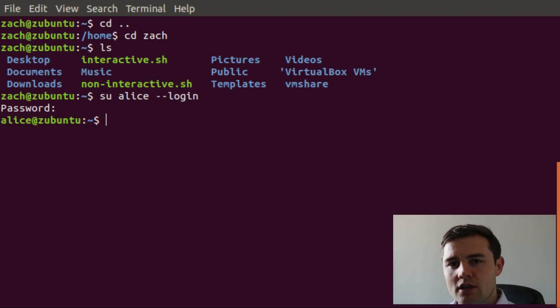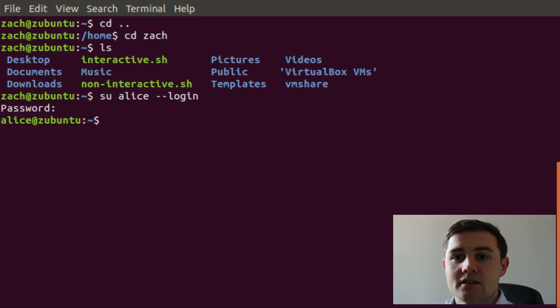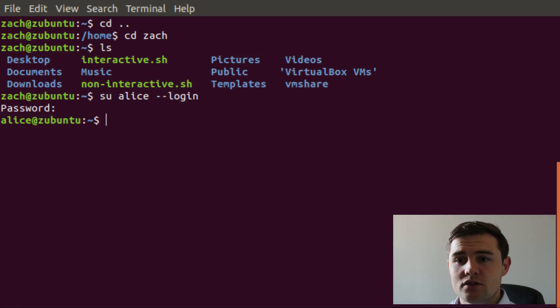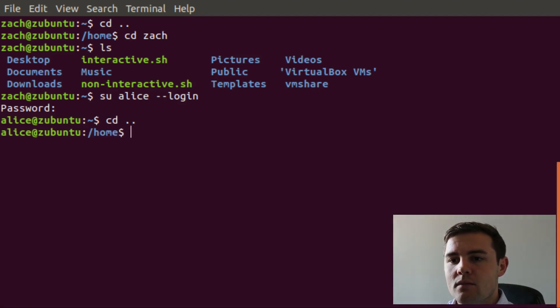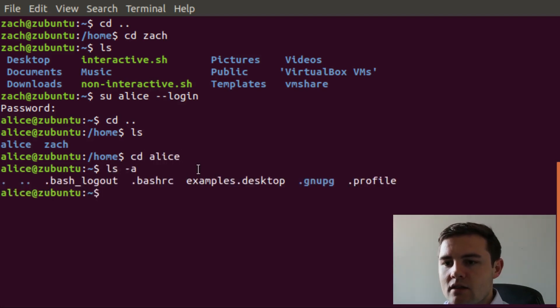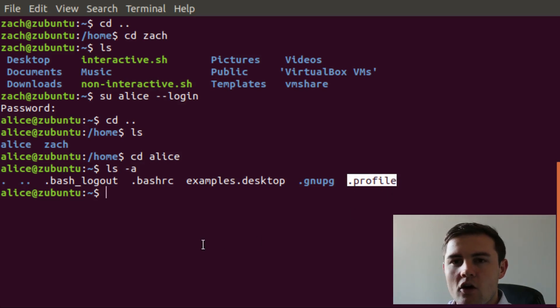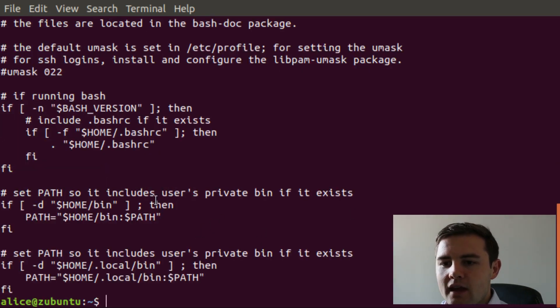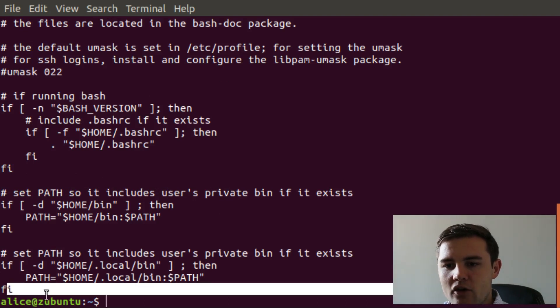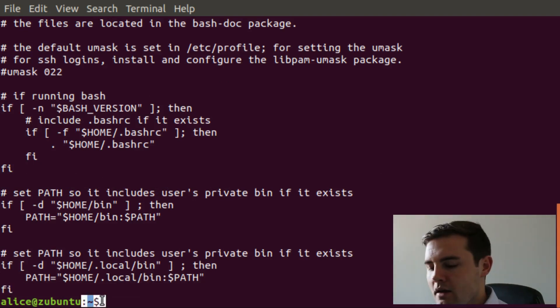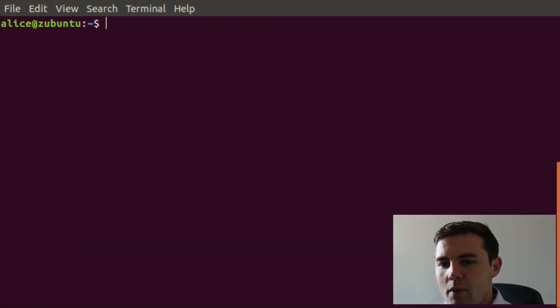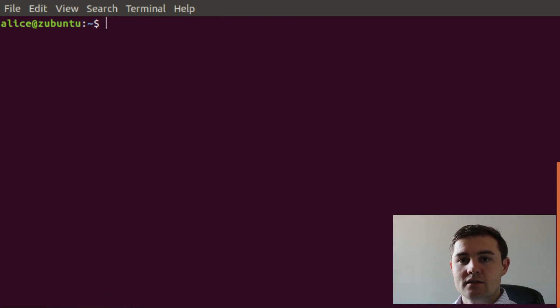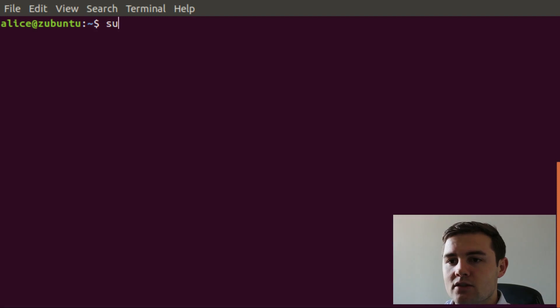This actually does make sense because alias has a totally different environment setup than my user does. If we cd out and then go into alias's directory, we can see the files she has. All she has is the .profile. And if you cat that out, it's not going to have all of those echo statements at the bottom.